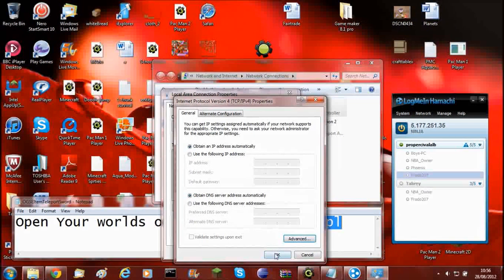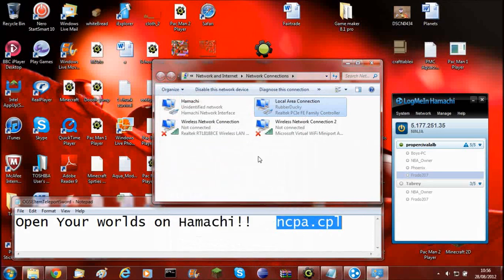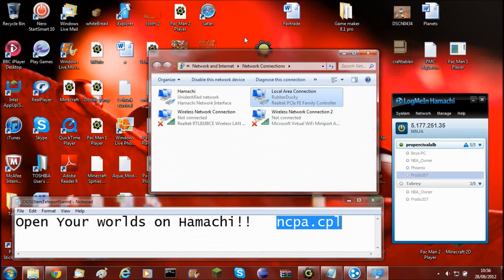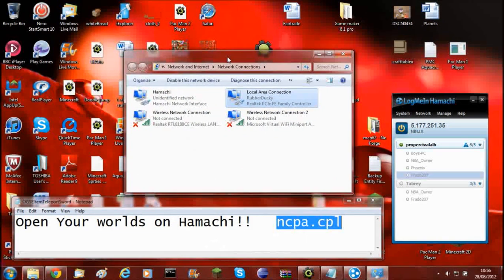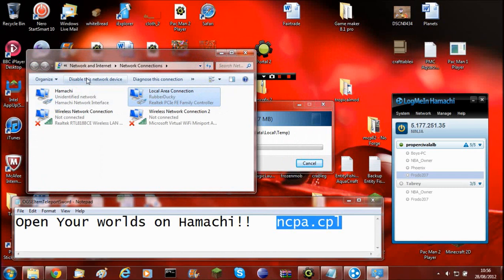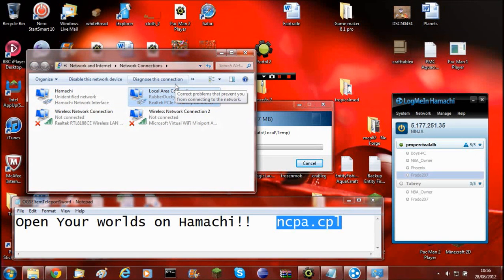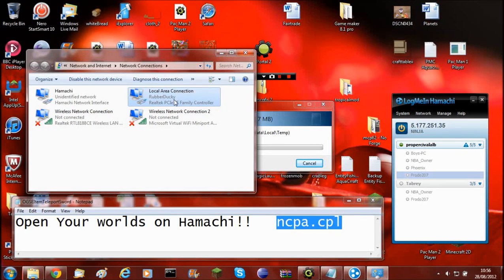And that is what it's simply doing. It's just telling which one it should host things off first. So if there's Hamachi open, it will host off Hamachi first. And then if there's rubberducky, which is what my network area connection is called, it'll host it off that.